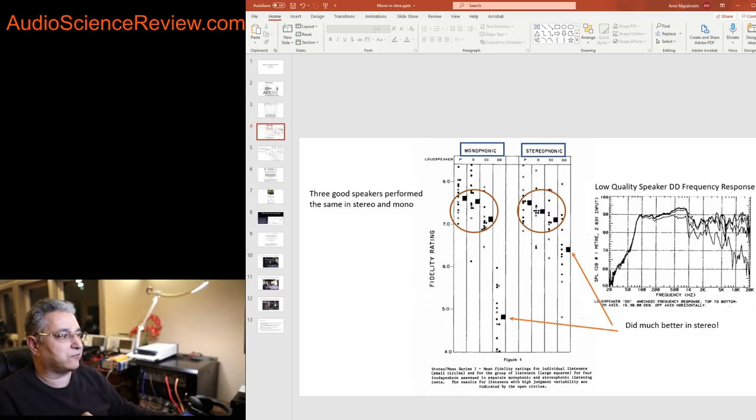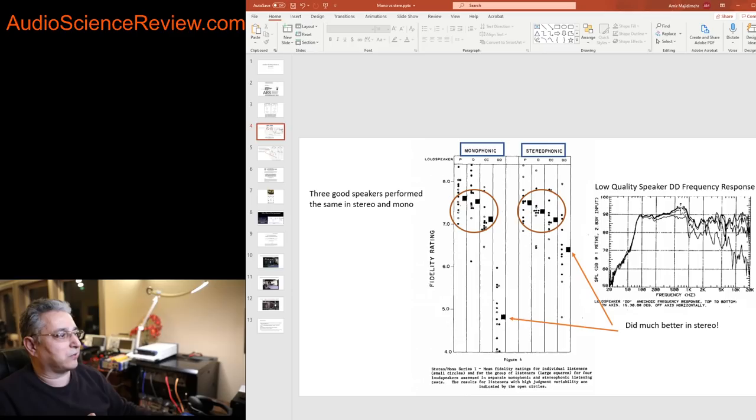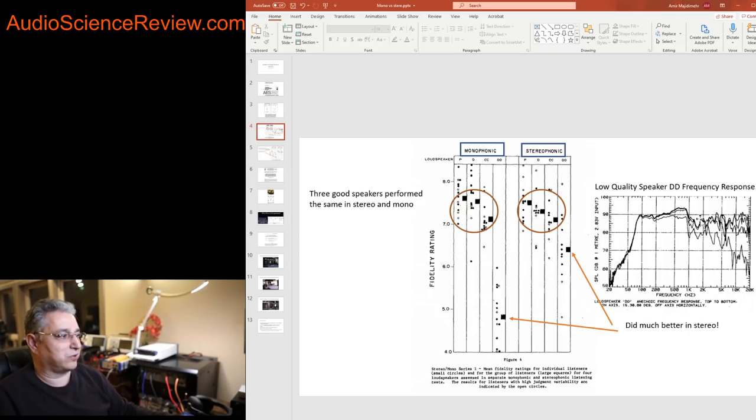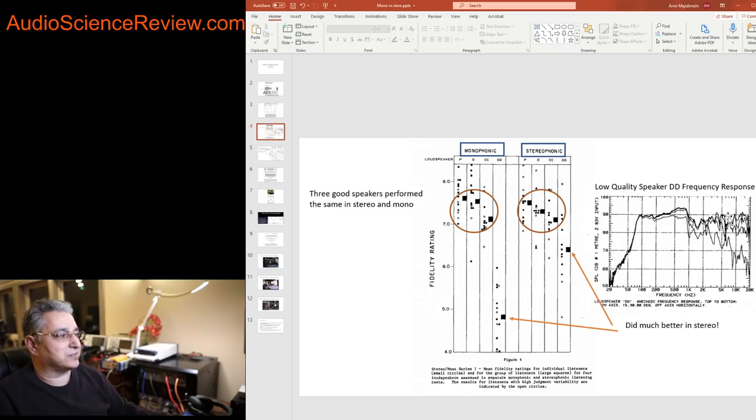I'm showing you the objective frequency response measurement on the right. Look at how it has the bass up here, goes up, and then it takes a nosedive and then the rest of the level doesn't even match the woofer in there. So clearly screwed up two-way design of some sort and off-axis terrible.